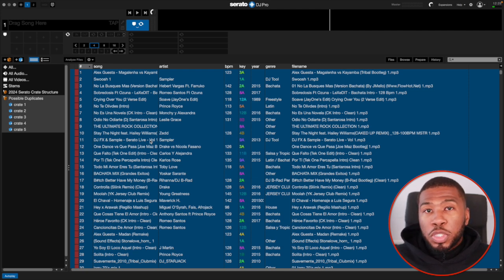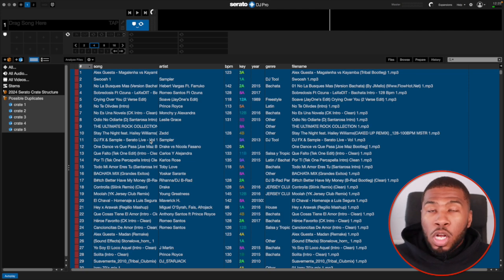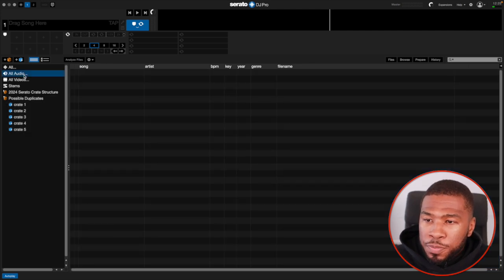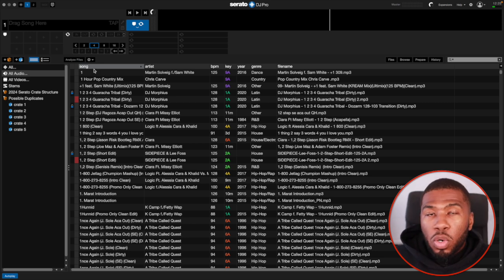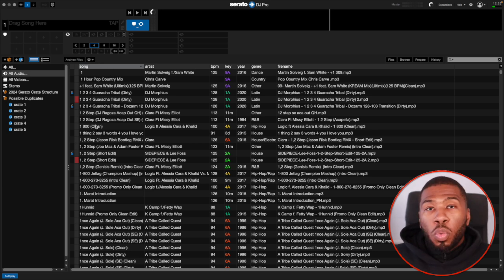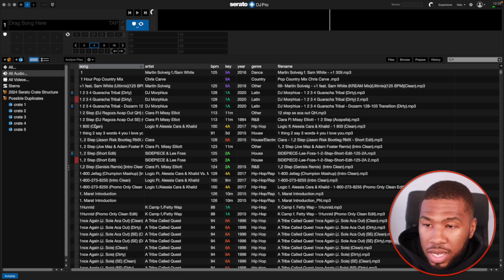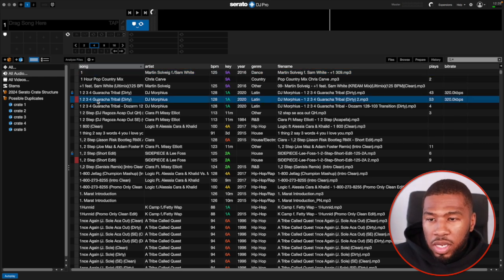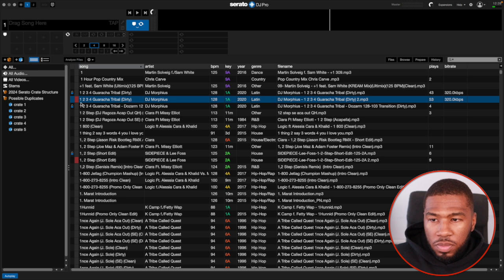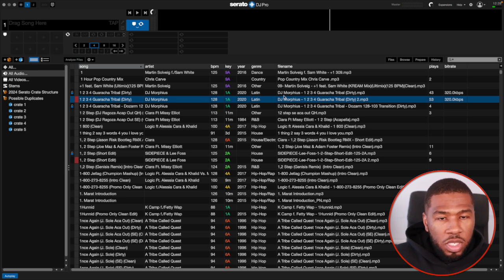But I know a lot of DJs want to go through their duplicates and make sure that they're deleting the right one. In order to do that, all you need to do is come over to all audio. If you order this folder by song, you can see all your tracks from the first song all the way down. What you need to do now is look out for red tracks. You can see your first red track. This first red track here, you can see that it's got the same song name, the same artist name, same BPM, same year, same genre.